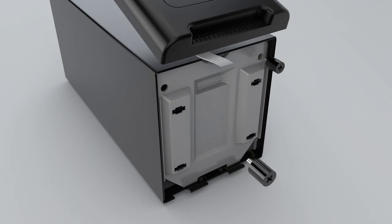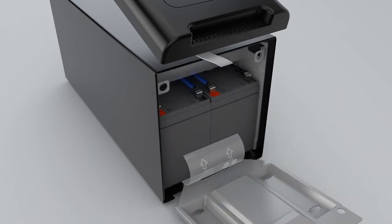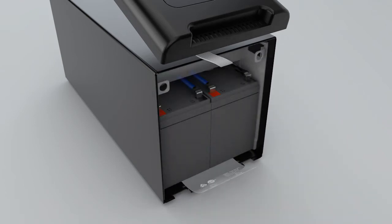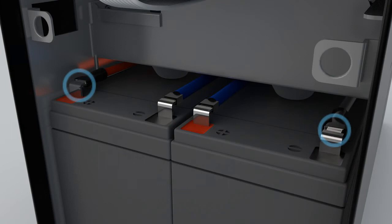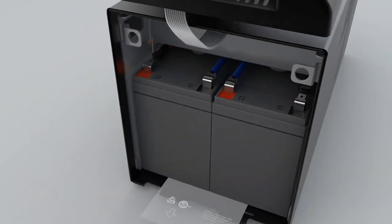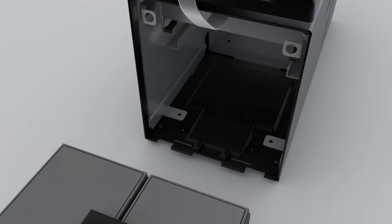Loosen both knobs to remove the battery compartment cover. Disconnect the wires from the battery. Pull on the plastic tag to remove the battery.